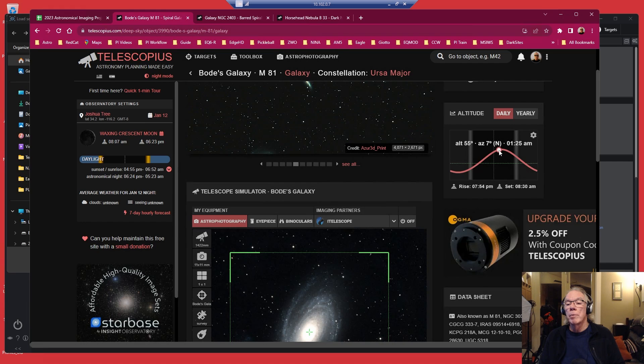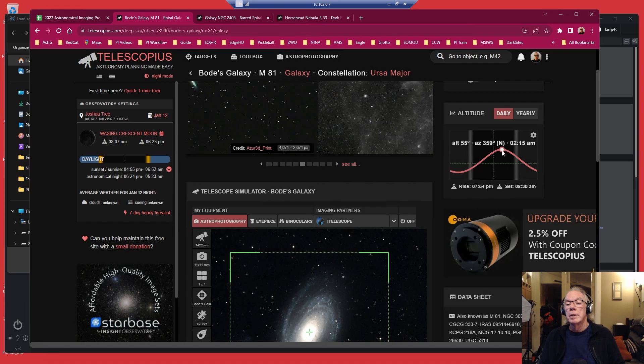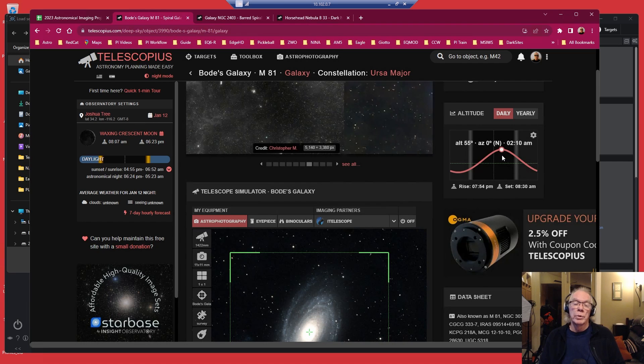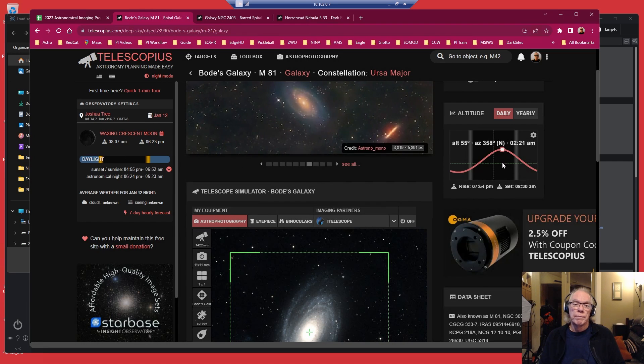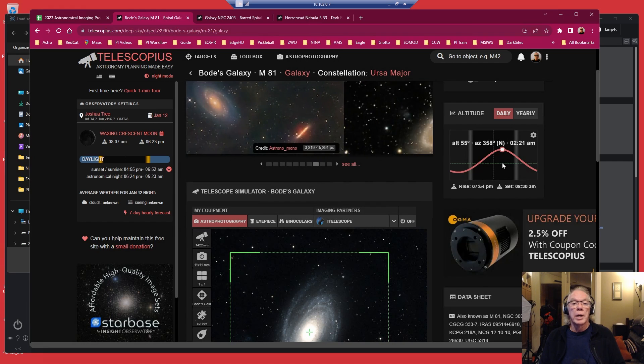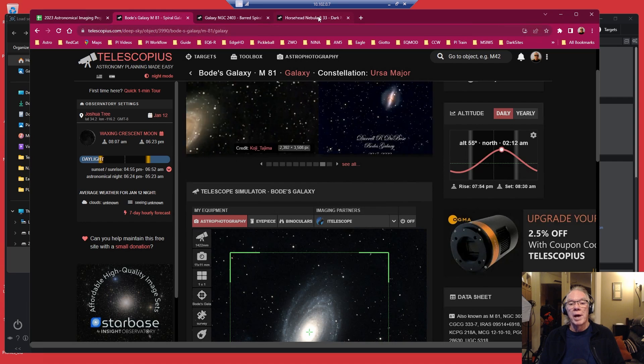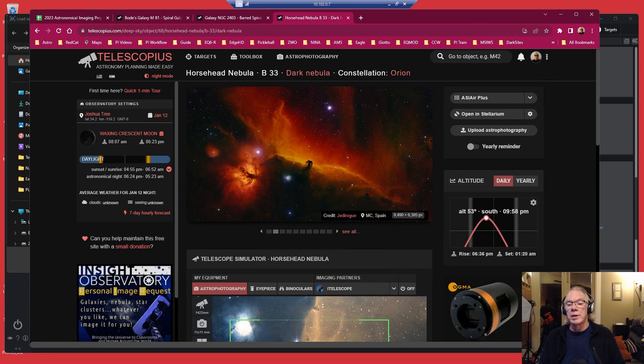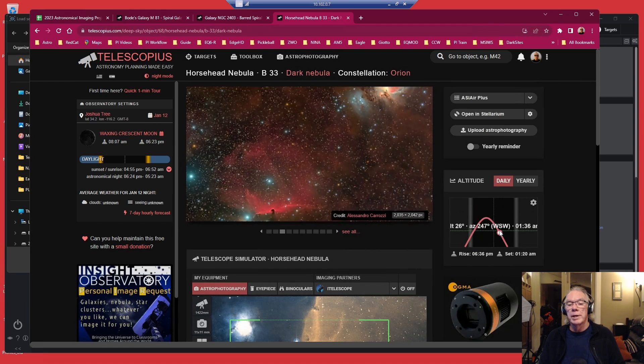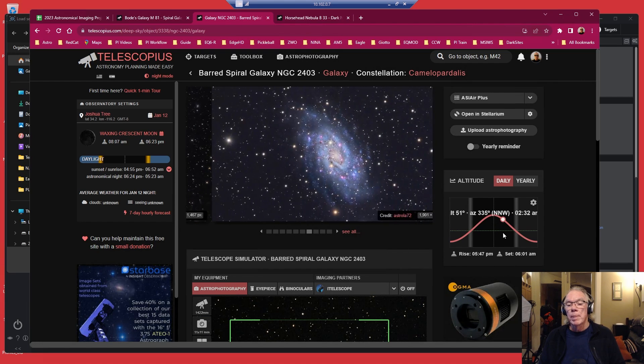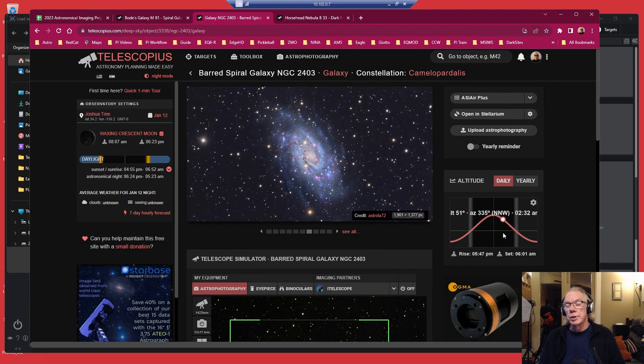I'm going to do it before, but around 1:25 then this target will kick in and make use of the remaining darkness of the night. And then if I'm lucky enough to get a fourth night, we're back to starting the night with Bernard 33 and then we'll finish the night with NGC 2403.